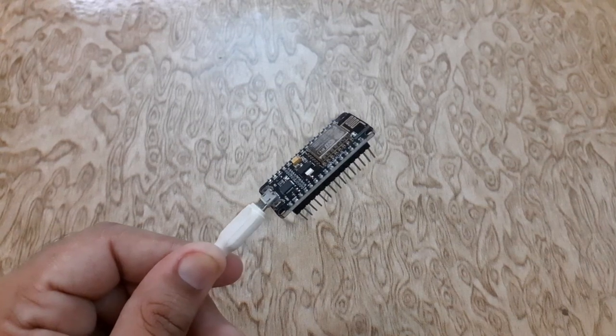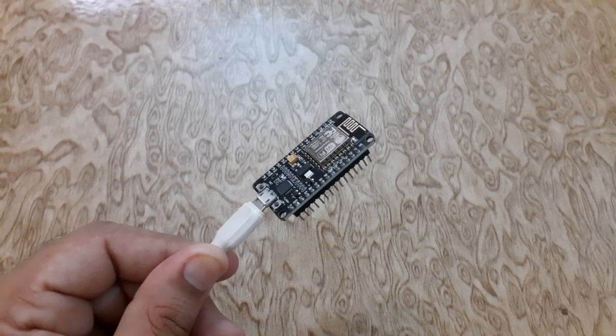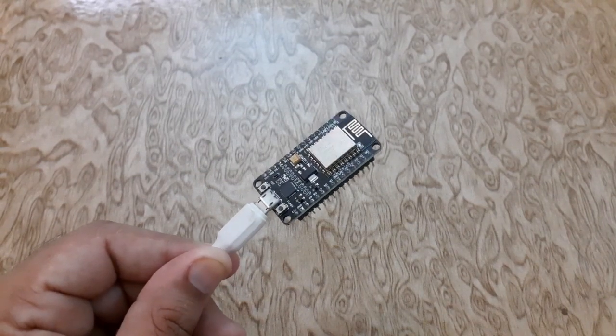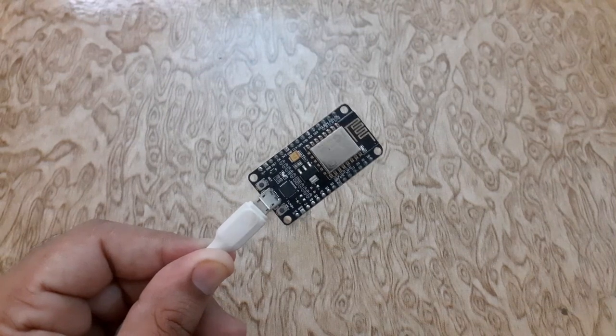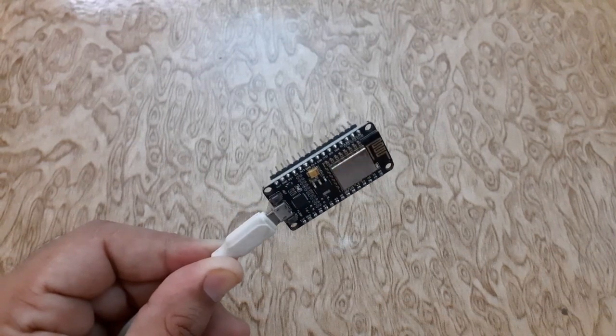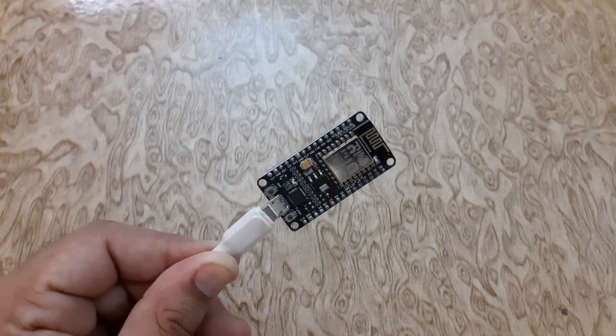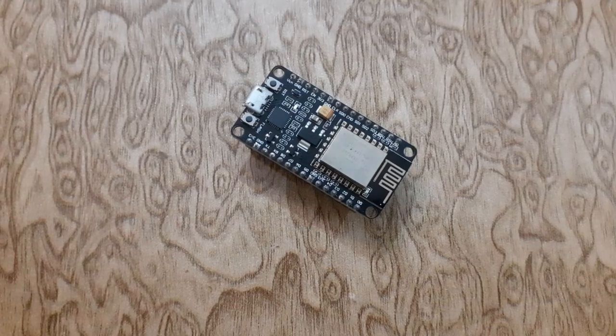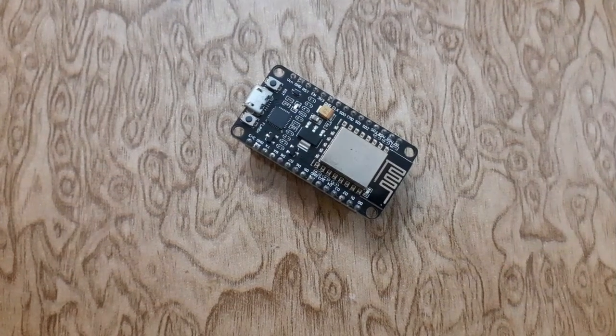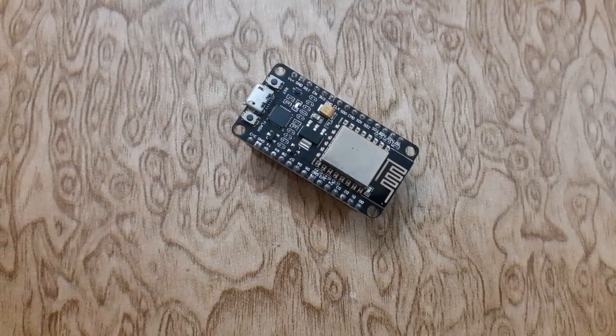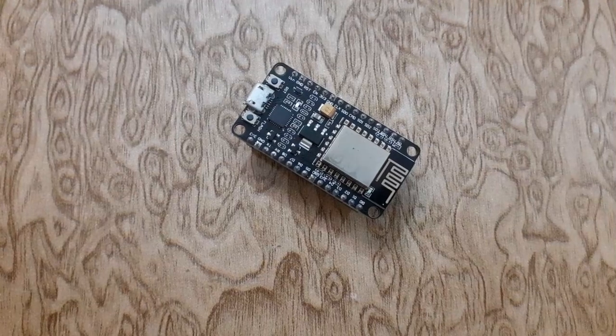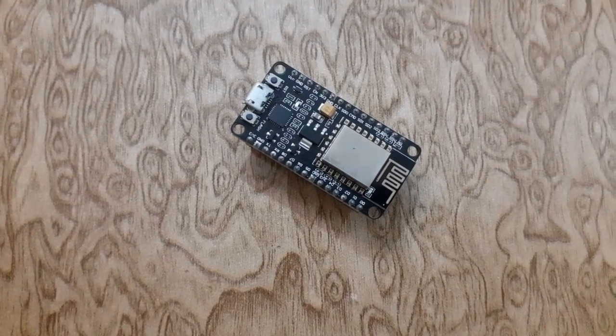Today we have an exciting tutorial for you. We will be showing you how to install the ESP8266 board in the Arduino IDE. This is an essential step if you want to start programming and working with the ESP8266 microcontroller.